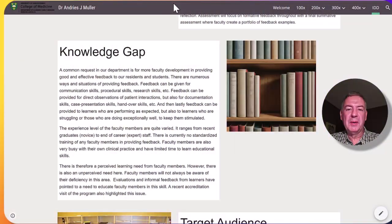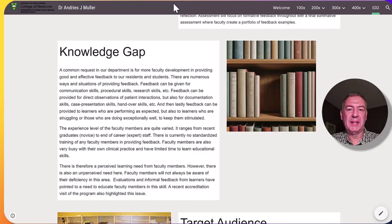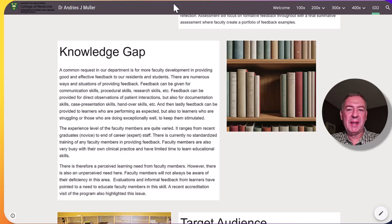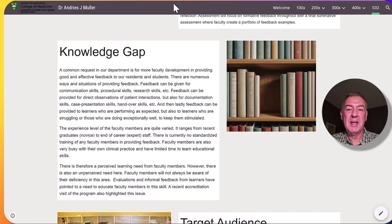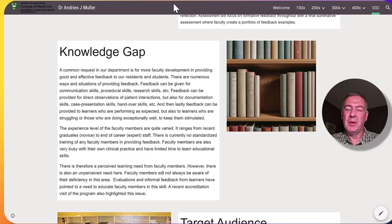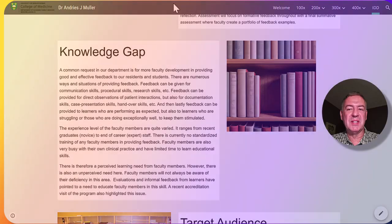Both residents, medical students and faculty have identified giving feedback as an area that everyone needs to improve on. Feedback can be given to different levels of learners from medical students all the way up to residents and even peers. And it can also be given in different situations, ranging from clinical skills, communication skills, documentation, and even research skills.